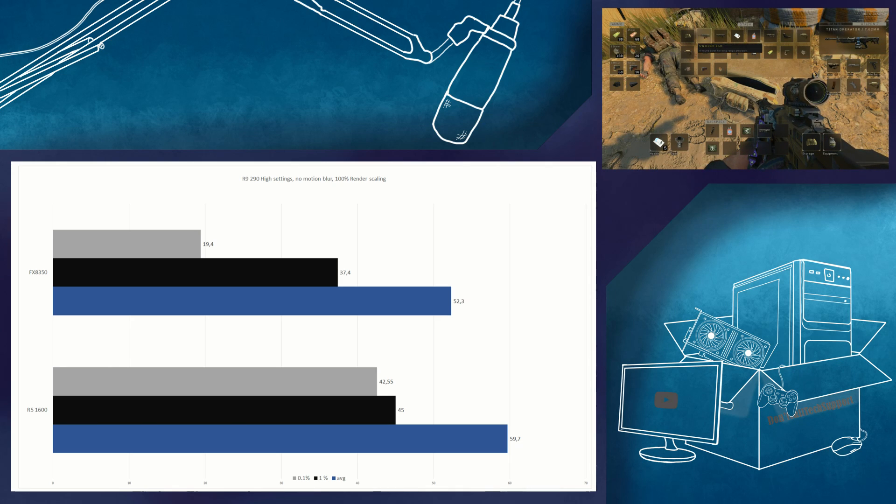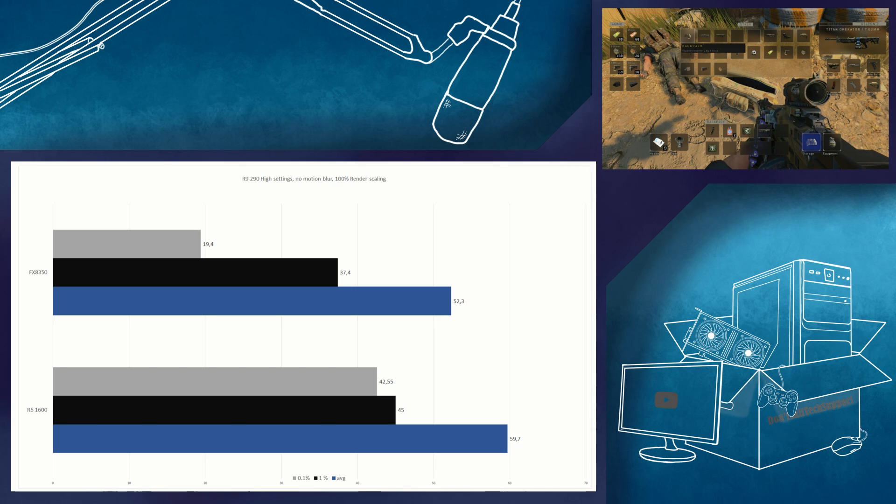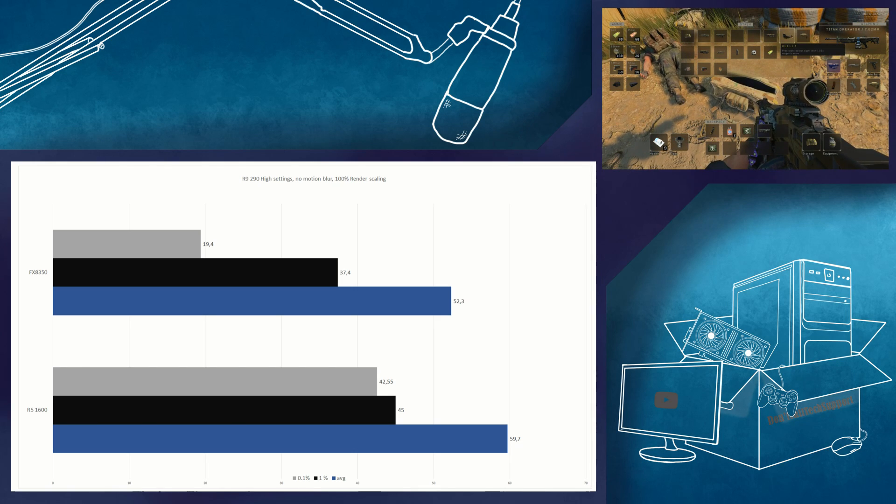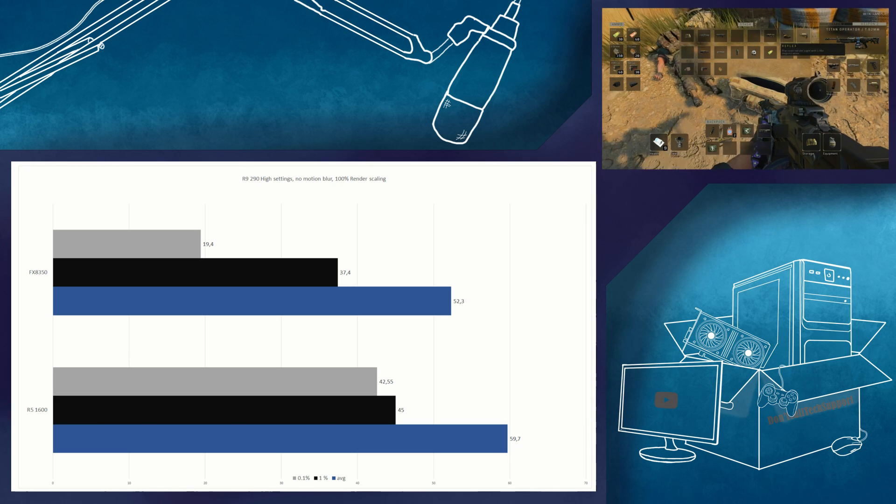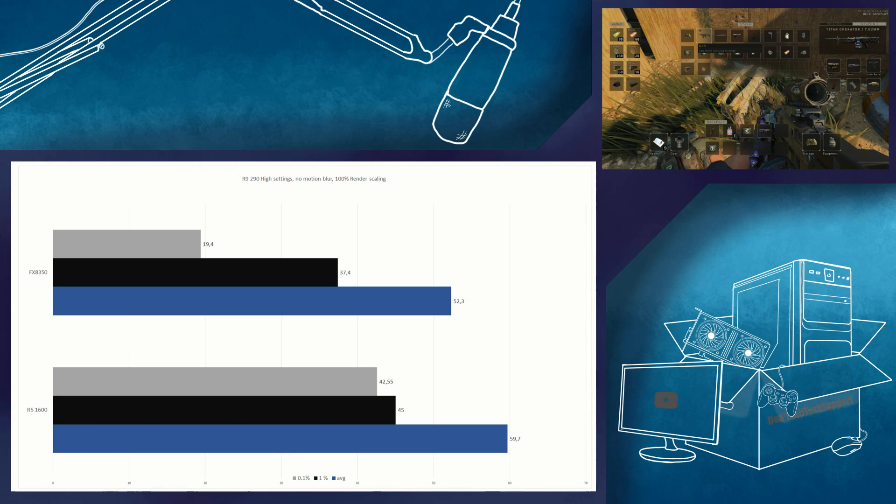It is possible that the performance on the FX8350 will be better on the released game, but personally I doubt it. Next we will take a look at the budget gaming system.